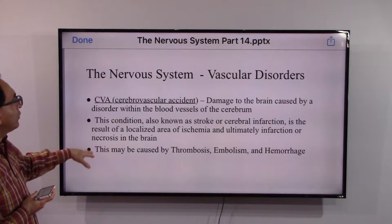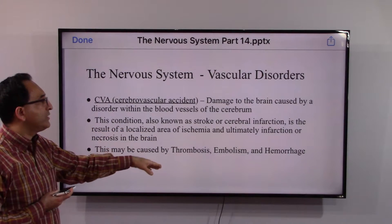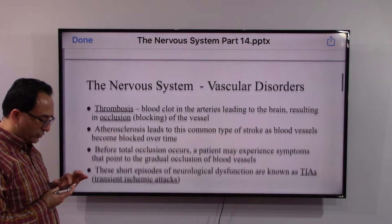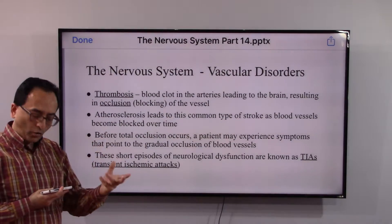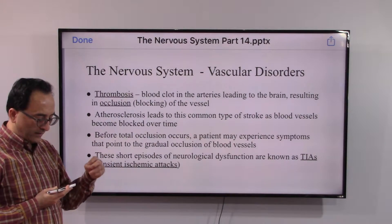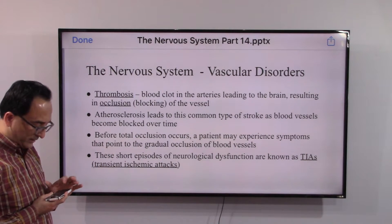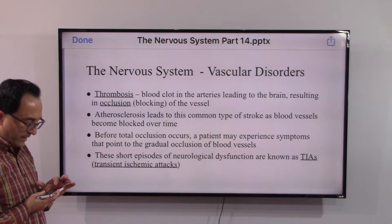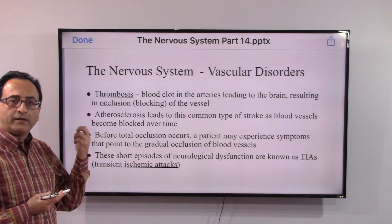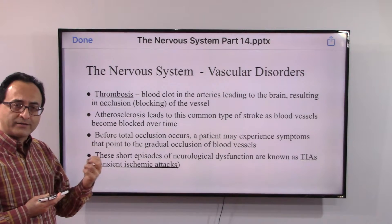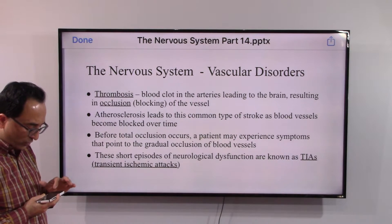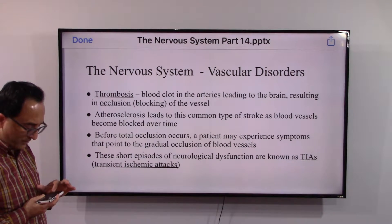CVA can be caused by thrombosis, embolism, and hemorrhage. Thrombosis is a blood clot in the arteries leading to the brain, resulting in blockage of the vessel. Atherosclerosis — the buildup of deposits or plaques — can lead to stroke or damage to the brain.